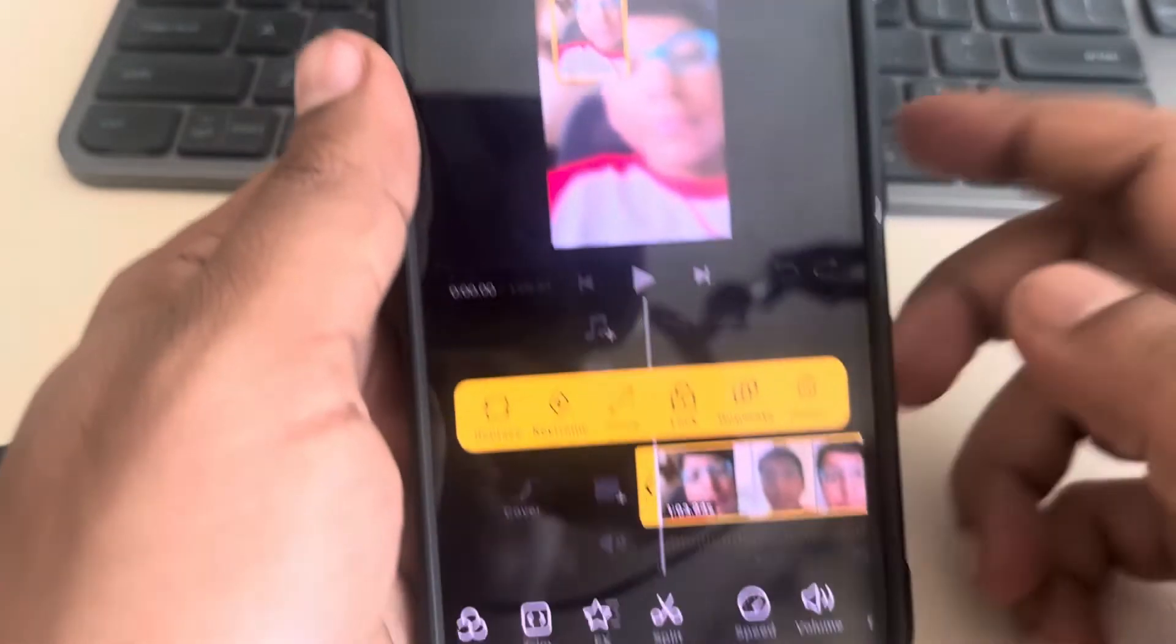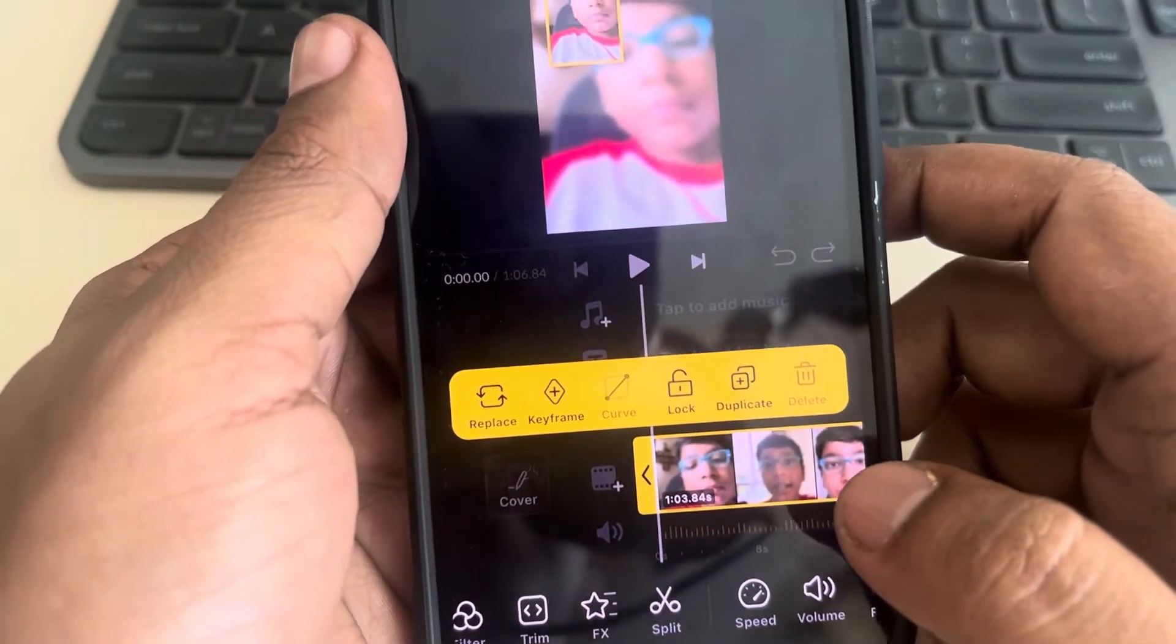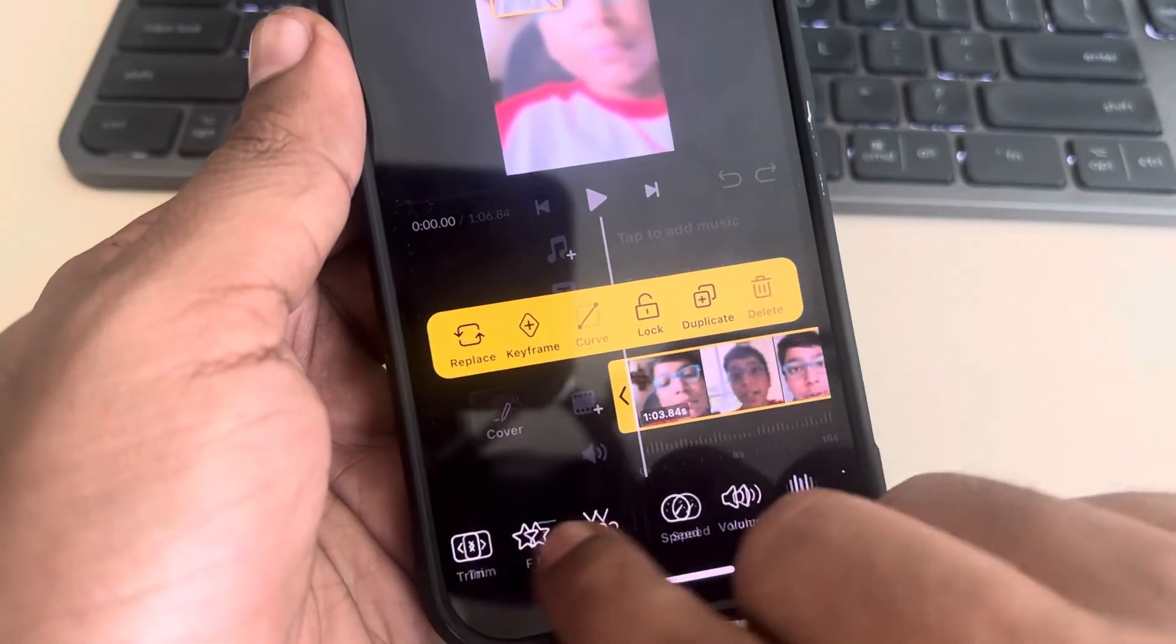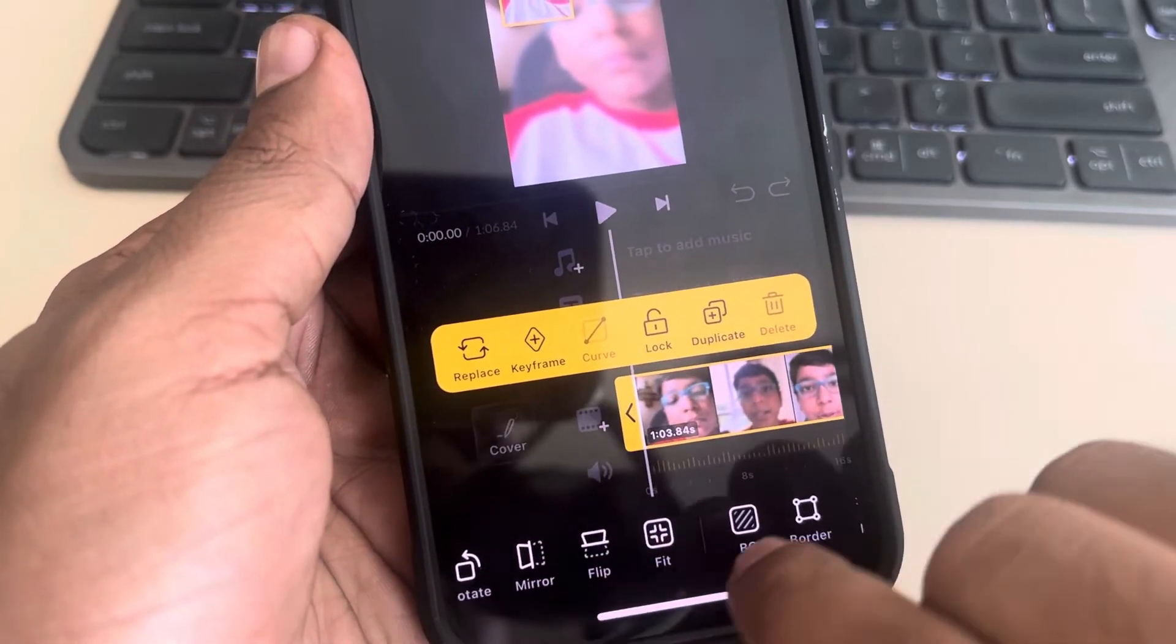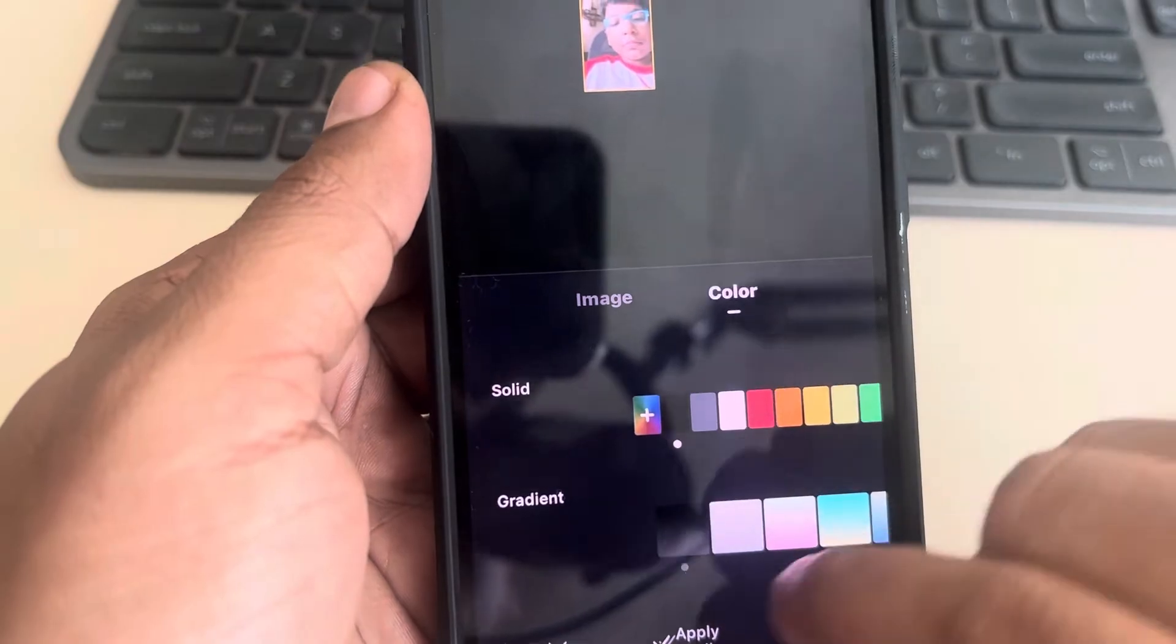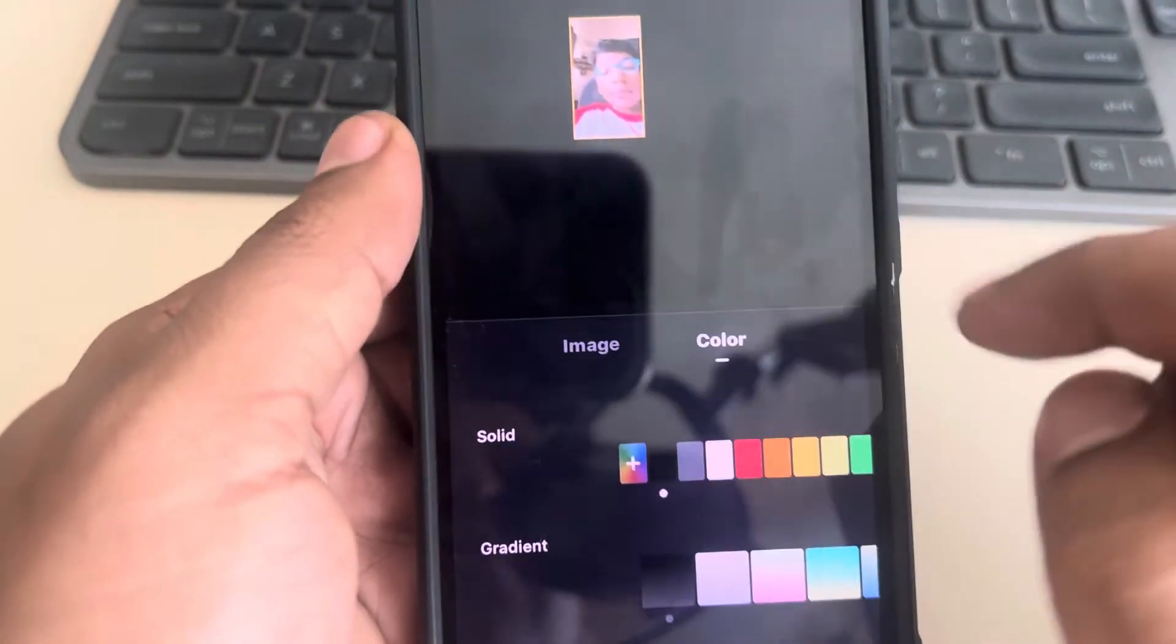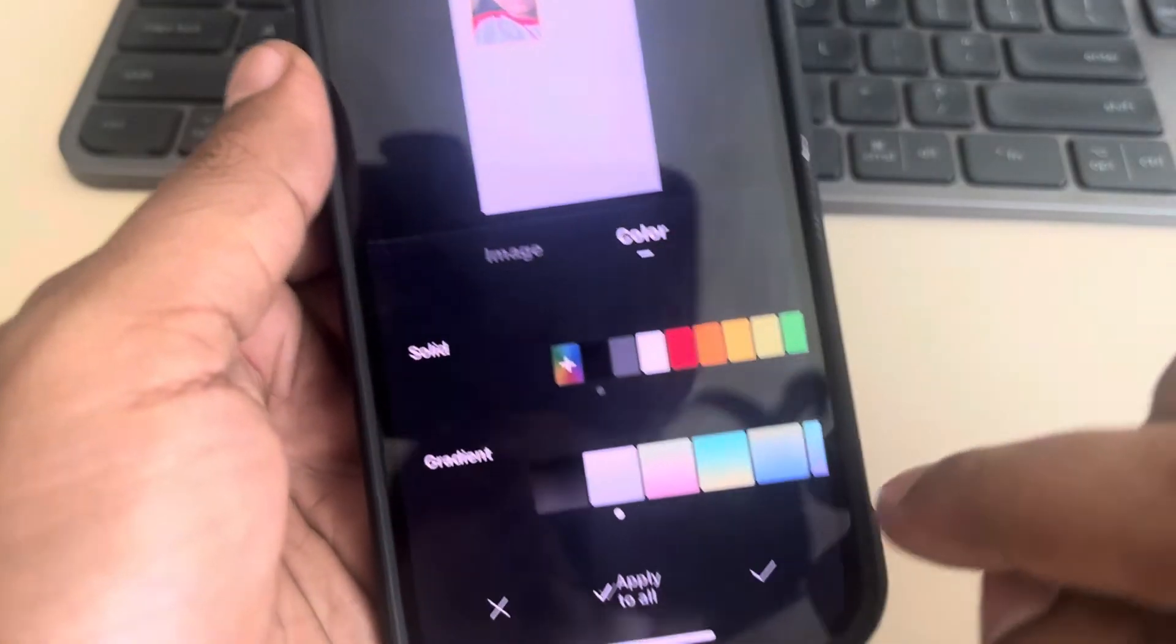Now if you want to remove this background, scroll down and find BG. Tap on BG, tap on color, and choose the background color, either black or white, whatever color you want to keep.